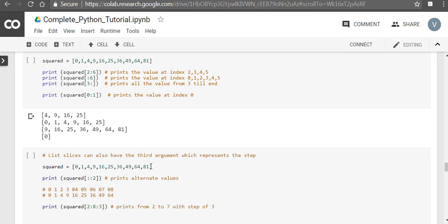Now list slices can also have a third argument which represents a step. When we don't give any argument, the default step is 1. So you print the next step.